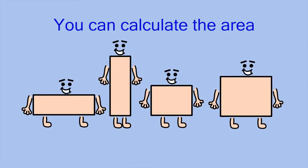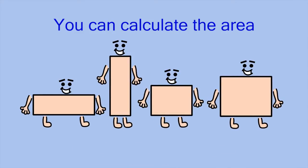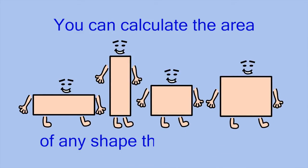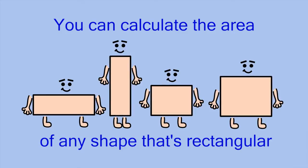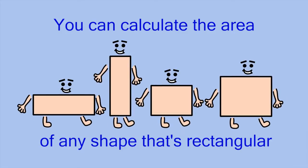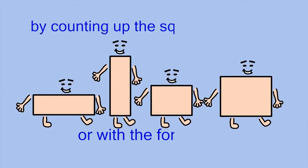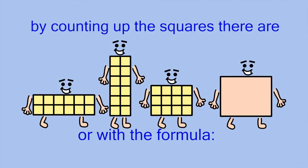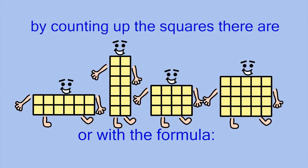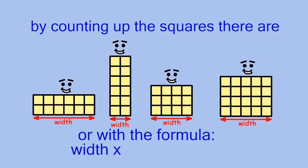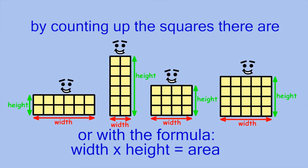You can calculate the area of any shape that's rectangular by counting up the squares there are, or with the formula: width times height is area.